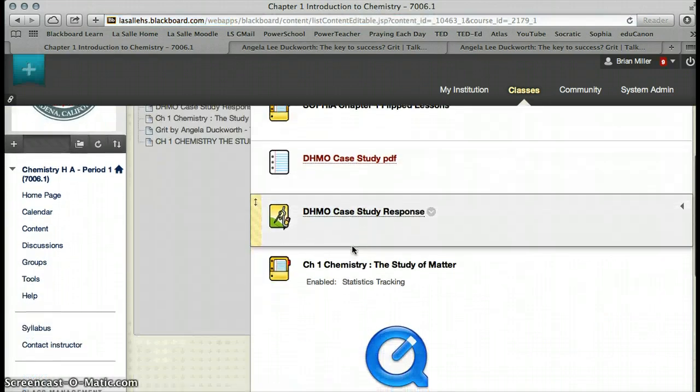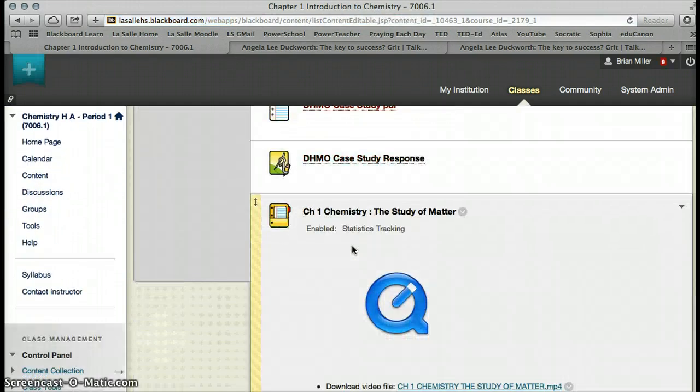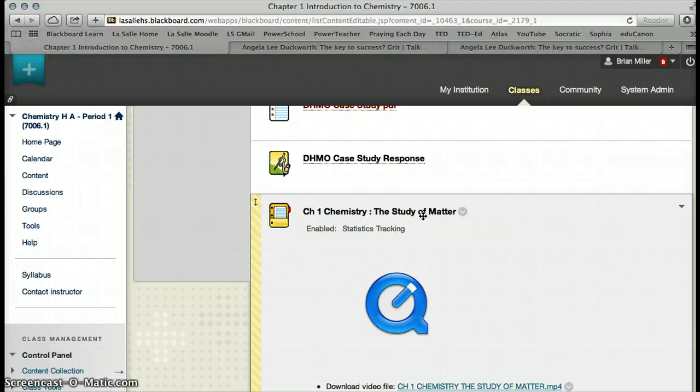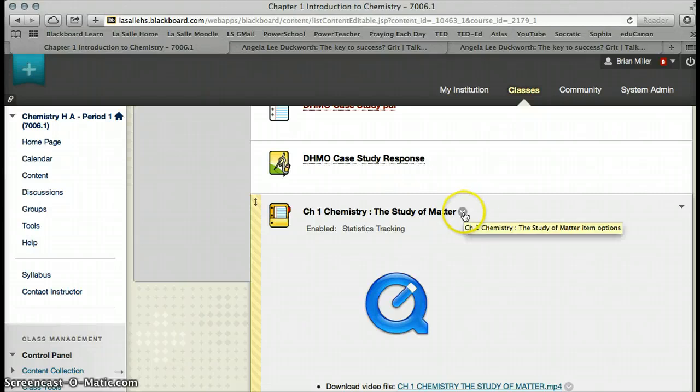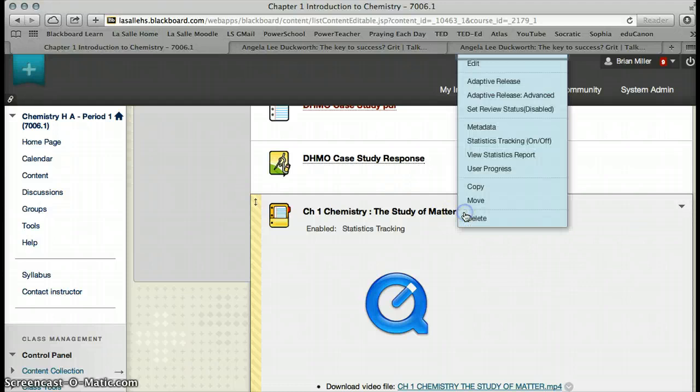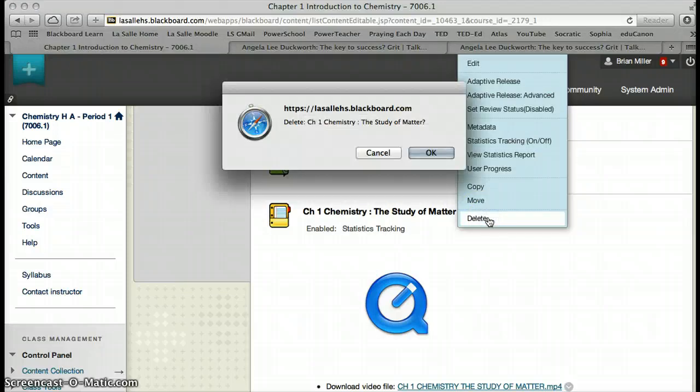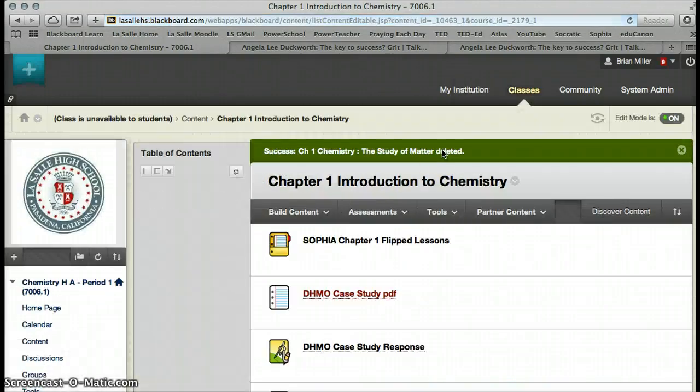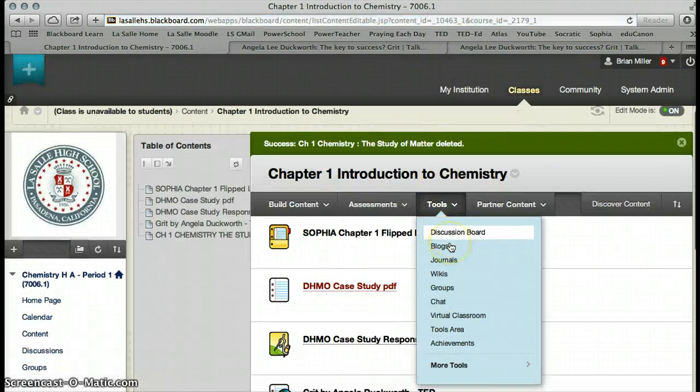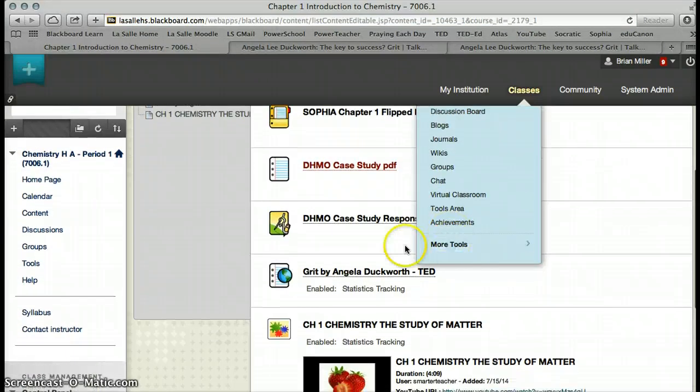And that video, the Chemistry of the Study of Matter, that is already in my Sophia lesson. So, I'm going to remove this now. To the right of the title, you choose the drop-down menu, and choose Delete. And that will delete that lesson.